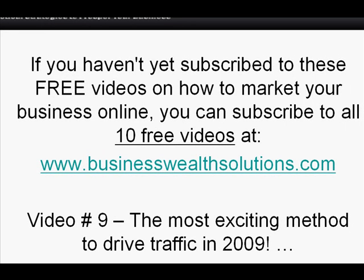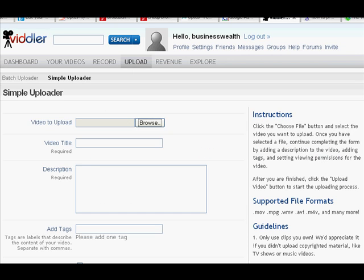Okay, welcome to video number nine. We're continuing to talk about the most exciting method to drive traffic to a small business website in 2009, and this is all about video traffic. We're going to do a case study here and actually upload a video to a couple of video directories.